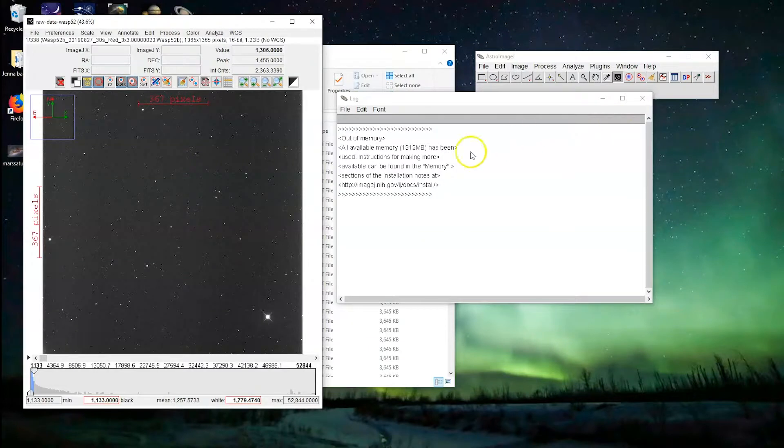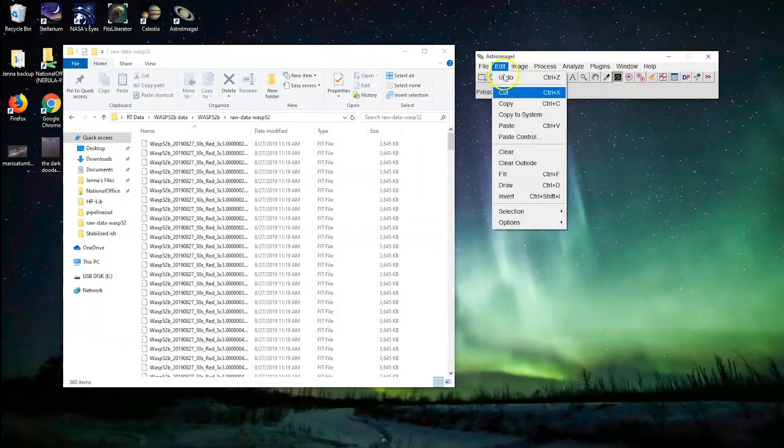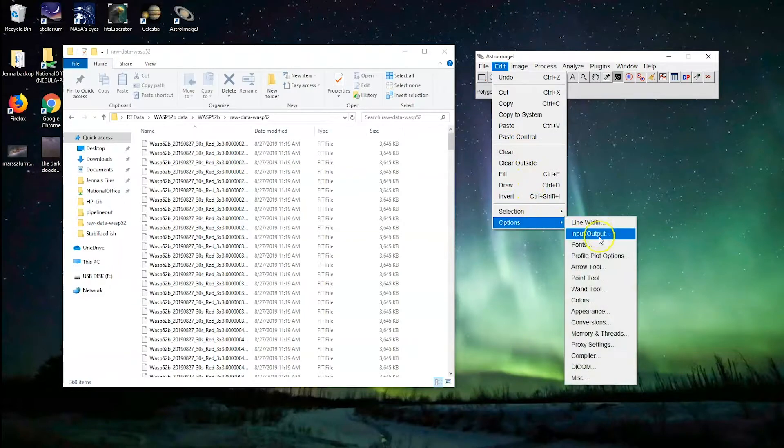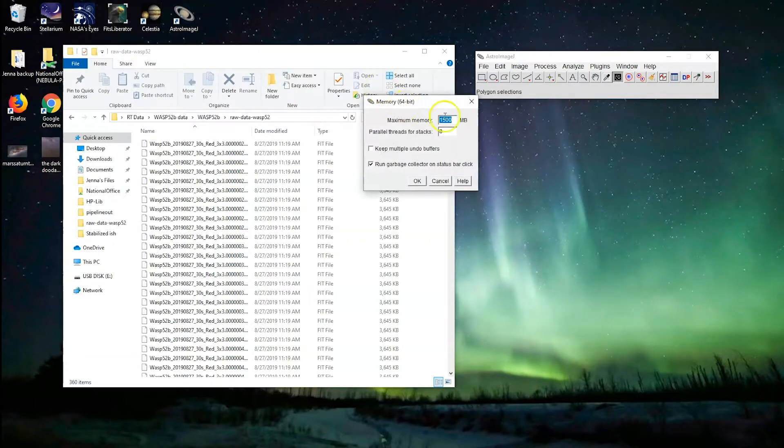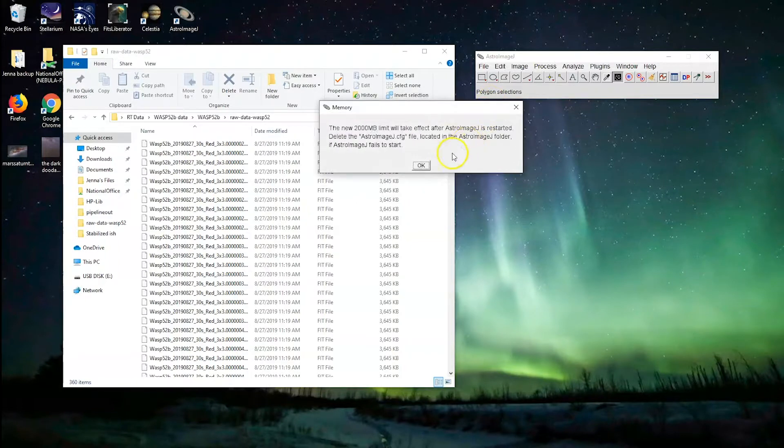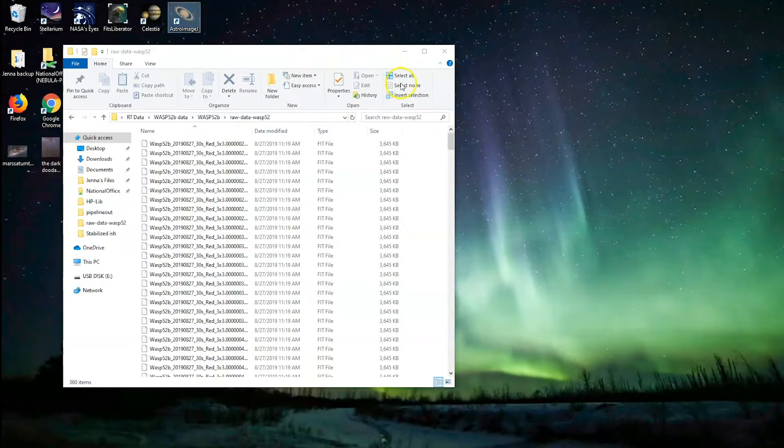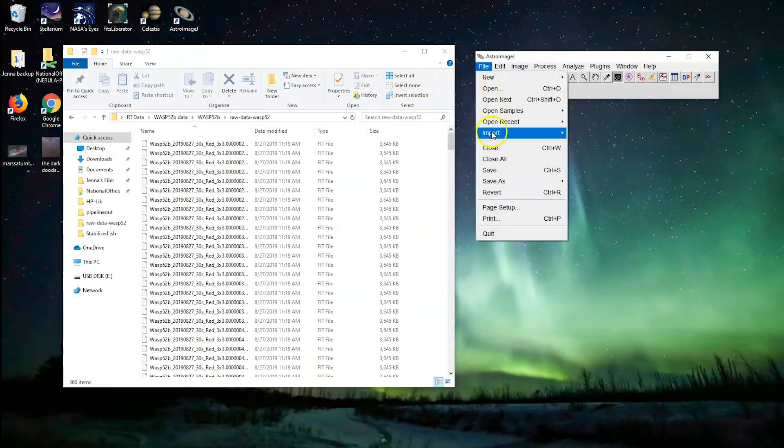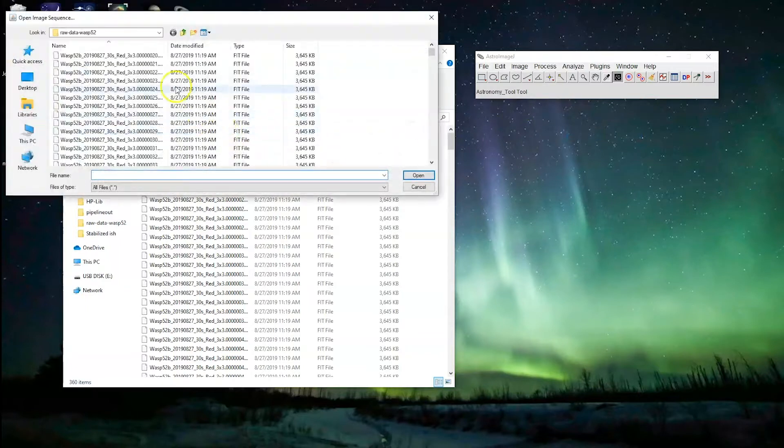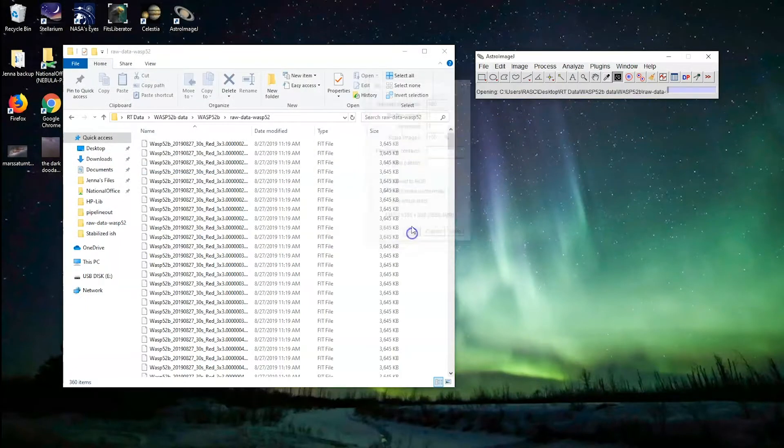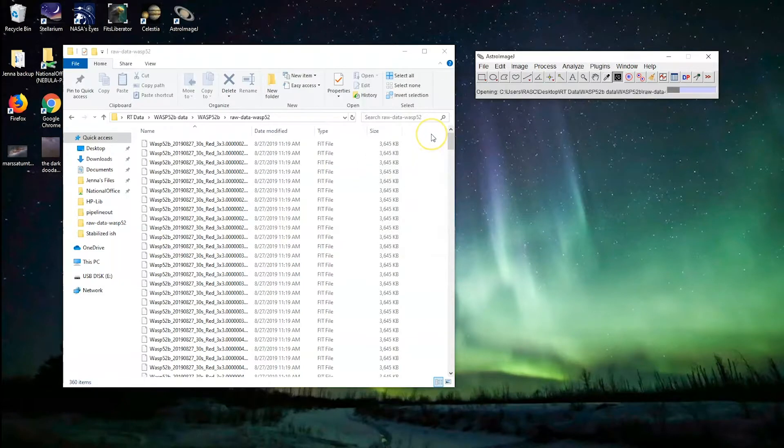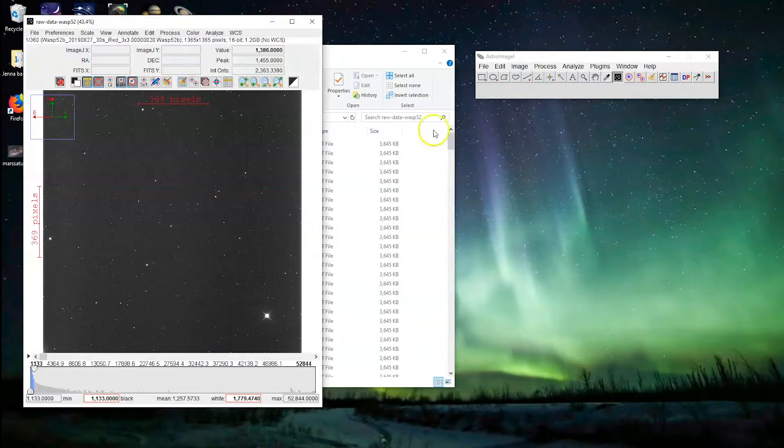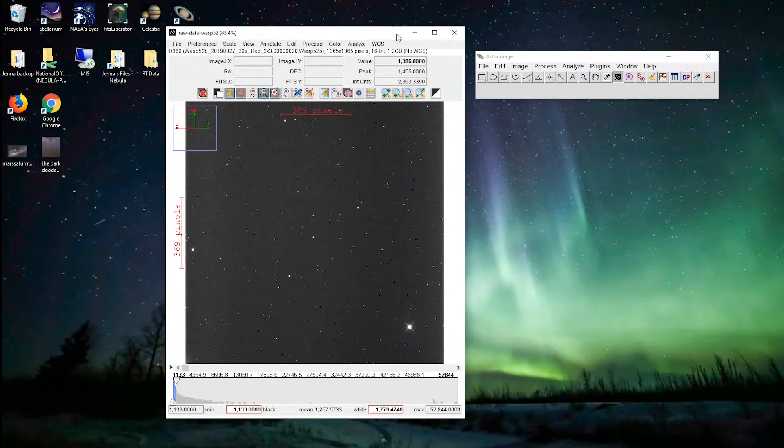Edit, Options, Memory and Threads, let's give it 2,000. Okay. Once again, restart the program. File, import, image sequence. And there it is. 360 images, let's try it a third time. Perfect. And we've imported our images. So that's how you import images into AstroImageJ.